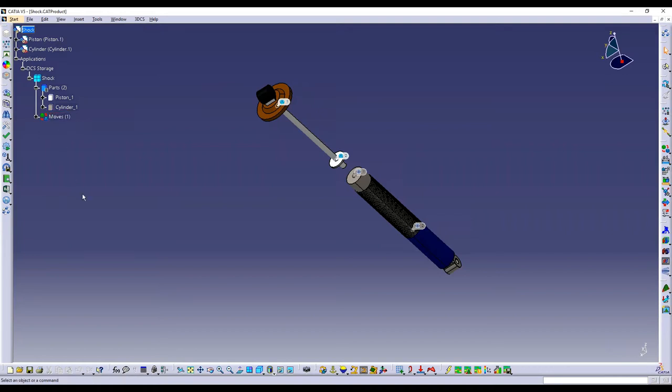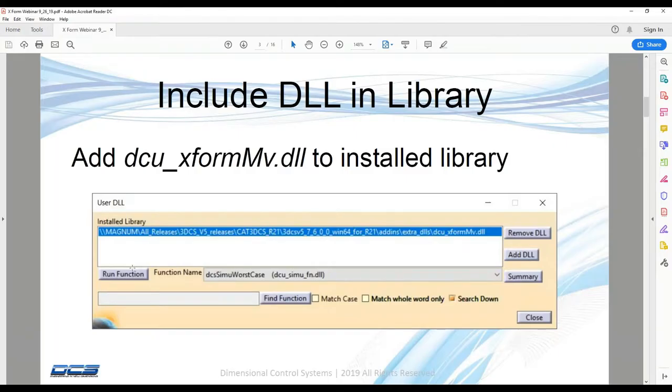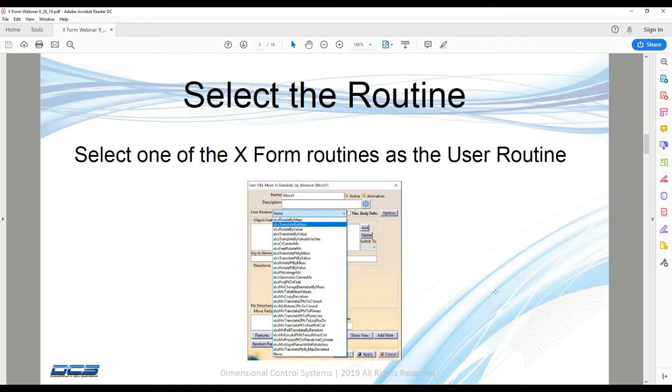So now that we've added our X-Form DLL to our library, we can start to use the routines within it. So the first routine that I'm going to go through is the translate by value. So when we are going to create a DLL move or tolerance or measure, we're just going to add the DLL type in our dropdown list.